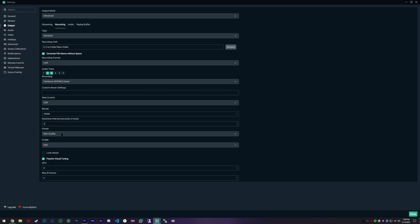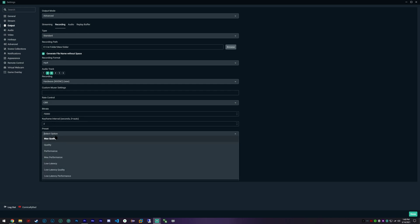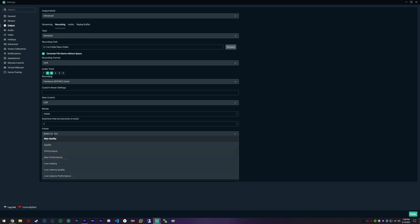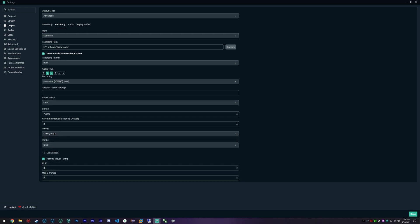We're going to use a keyframe interval of 2 and our preset as max quality. Now once again, if you are having FPS issues, you can change this. You can go down to quality, you can go down to performance.